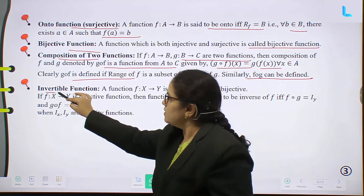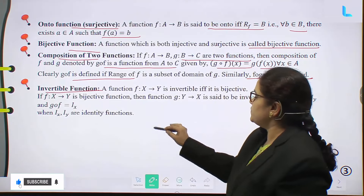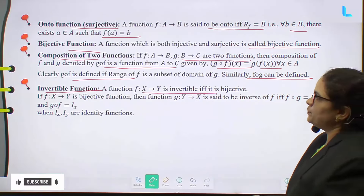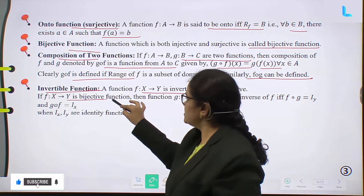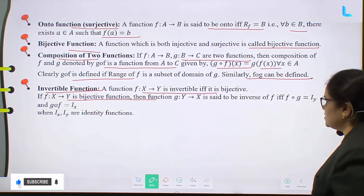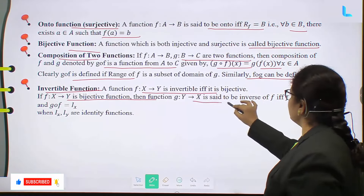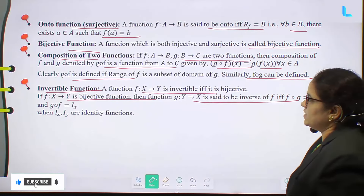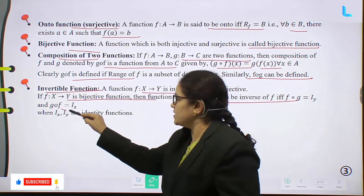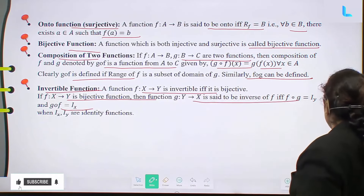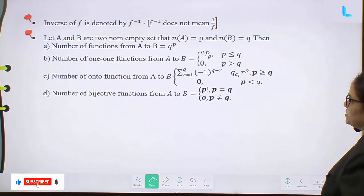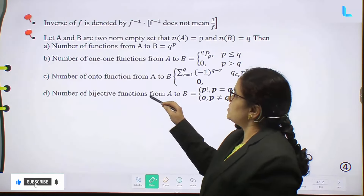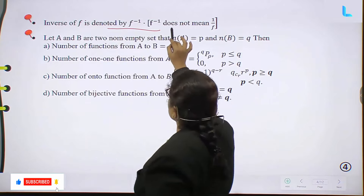Next is the invertible function. A function F from X to Y is invertible if it is bijective. If F from X to Y is a bijective function, then the function G from Y to X is said to be the inverse of F, if F∘G equal to I_Y and G∘F equal to I_X, where I_X and I_Y are identity functions. The inverse of F is denoted by F inverse.